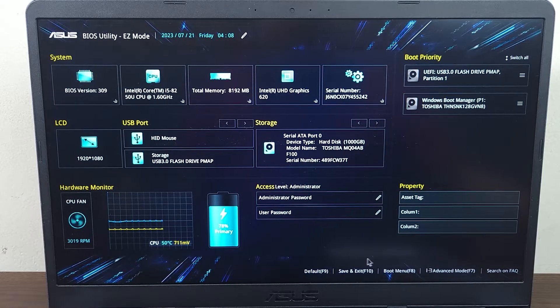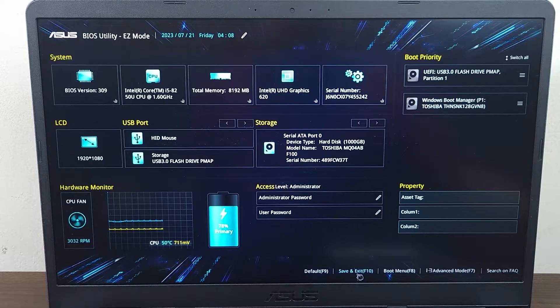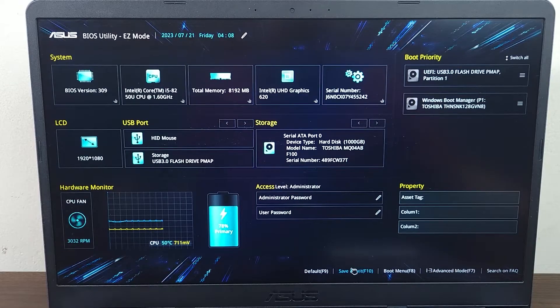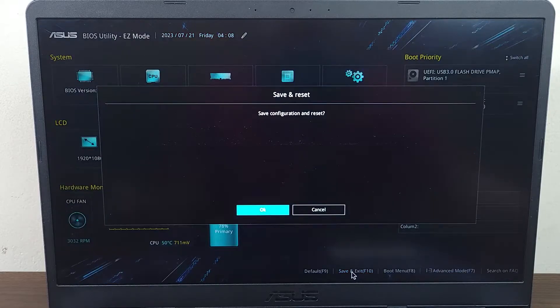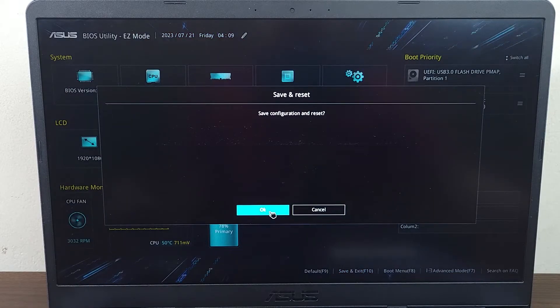Go to Save and Exit from the bottom, then click OK. When the computer restarts, we are going to enter the setup menu.